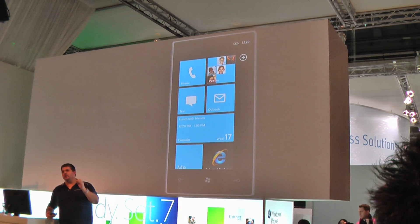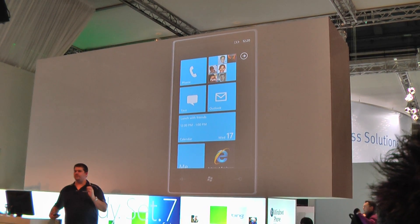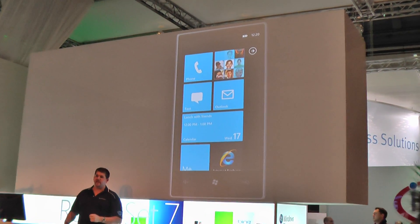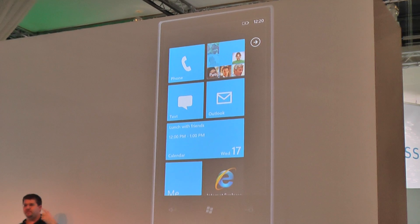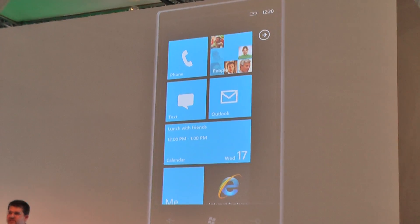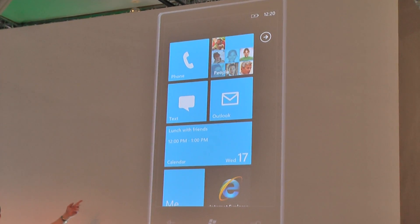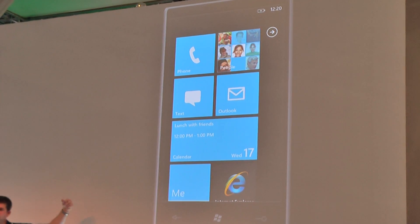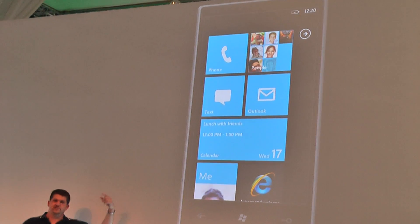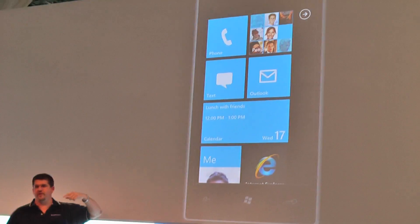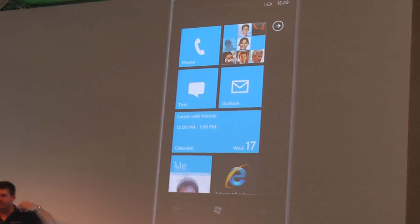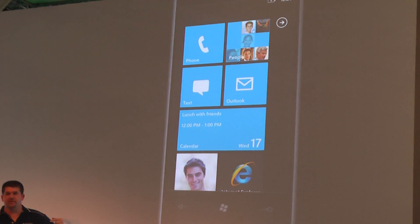From my Outlook account, from my Windows Live account, from my Facebook account, my social feeds. As people change their pictures, their pictures will change here as they rotate through. So these are my actual friends. On your phone, it'll be your actual friends rotating through.